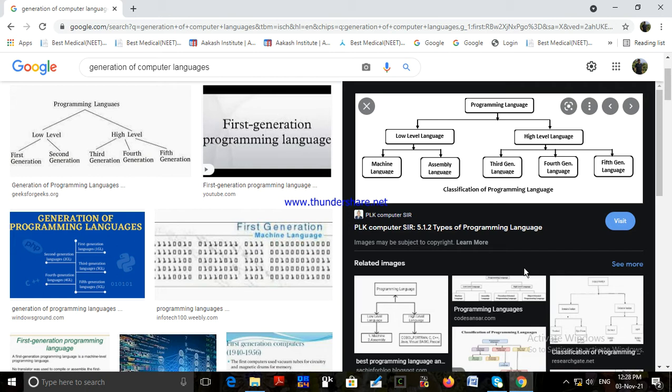These mnemonic codes — such as LD, ADD, SUB, HALT, JMP, etc. — are easy-to-remember abbreviated instructions instead of binary 0s and 1s. Assembly language is also known as a symbolic language.